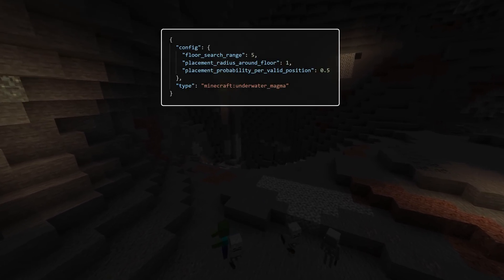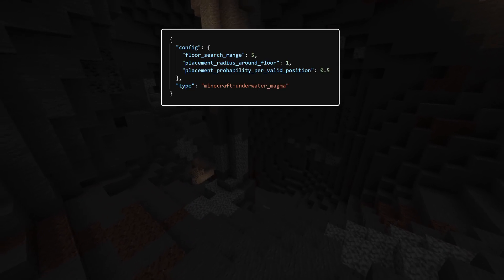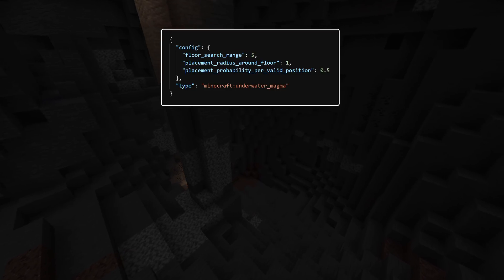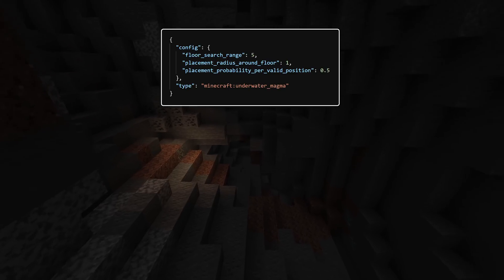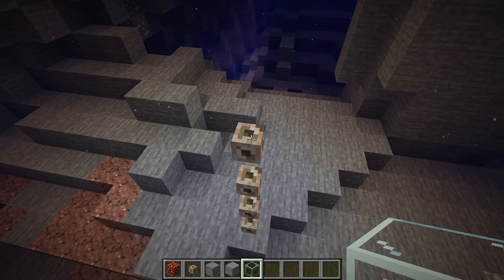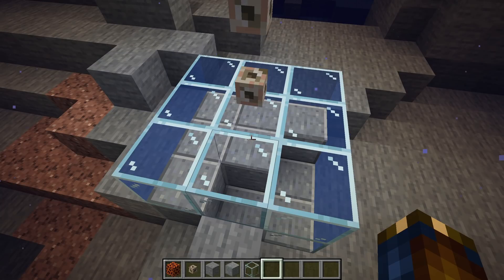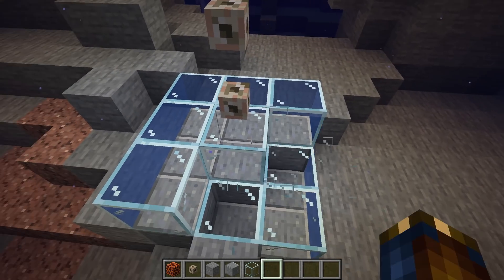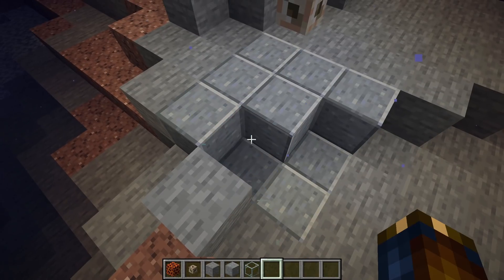There is a new feature as well: it is underwater_magma, and that has instead been added to all the overworld biomes. The configuration for this has three parameters: floor_search_range, placement_radius_around_floor, and placement_probability_per_valid_position. This feature will search floor_search_range distance to try to find the floor, and once found, spread out in a cube of a radius around that position — that is placement_radius_around_floor — and for each valid position it finds within that cube, it will place a magma block with the probability given.